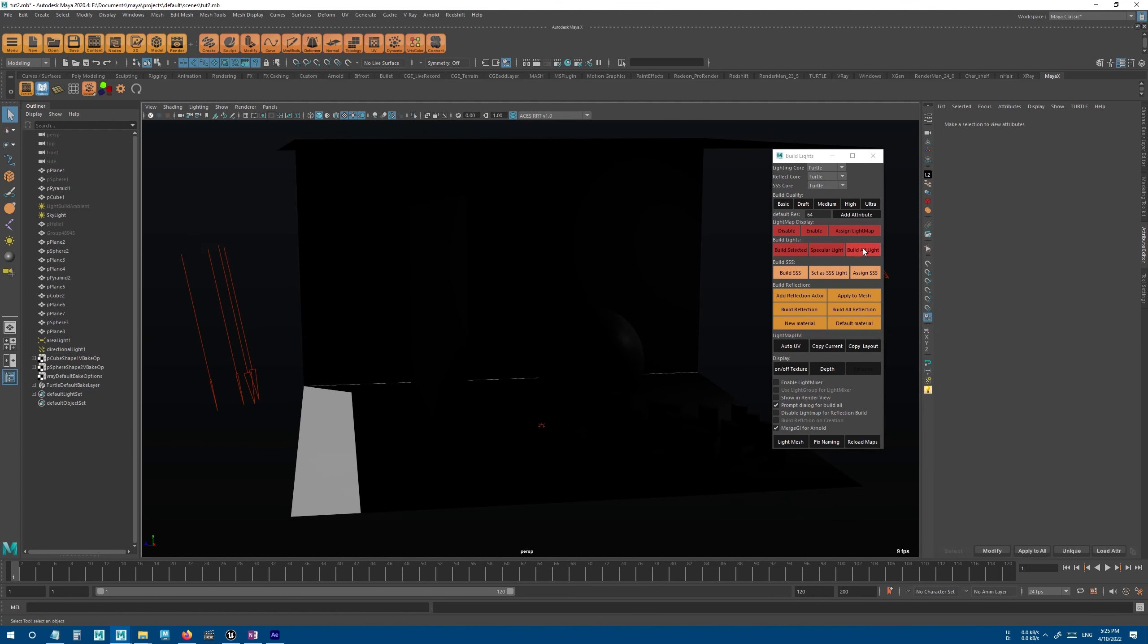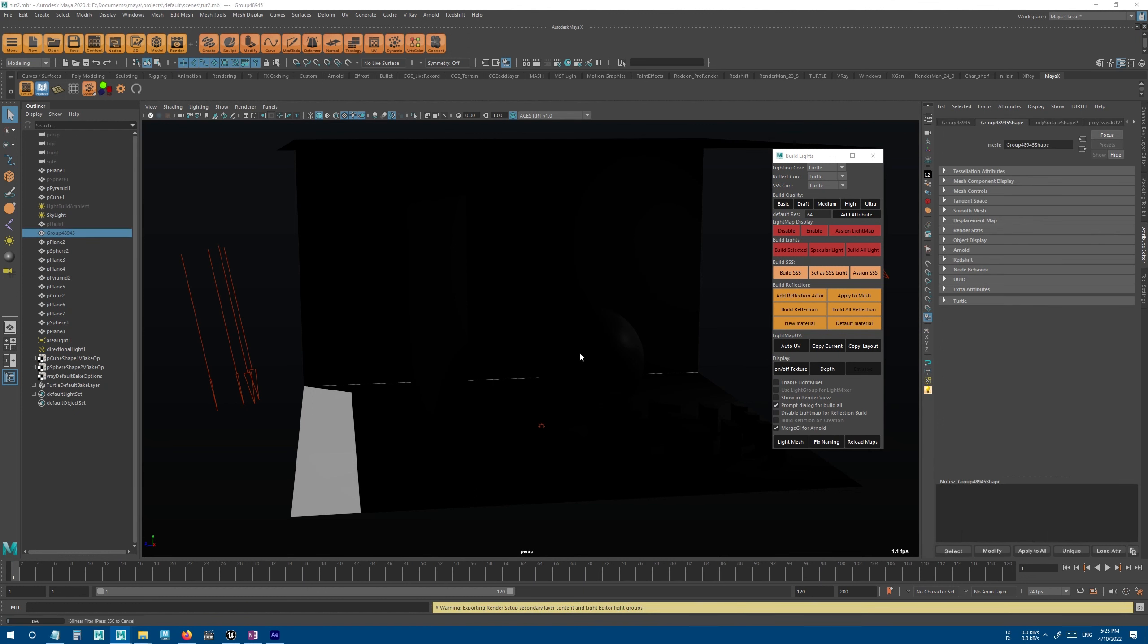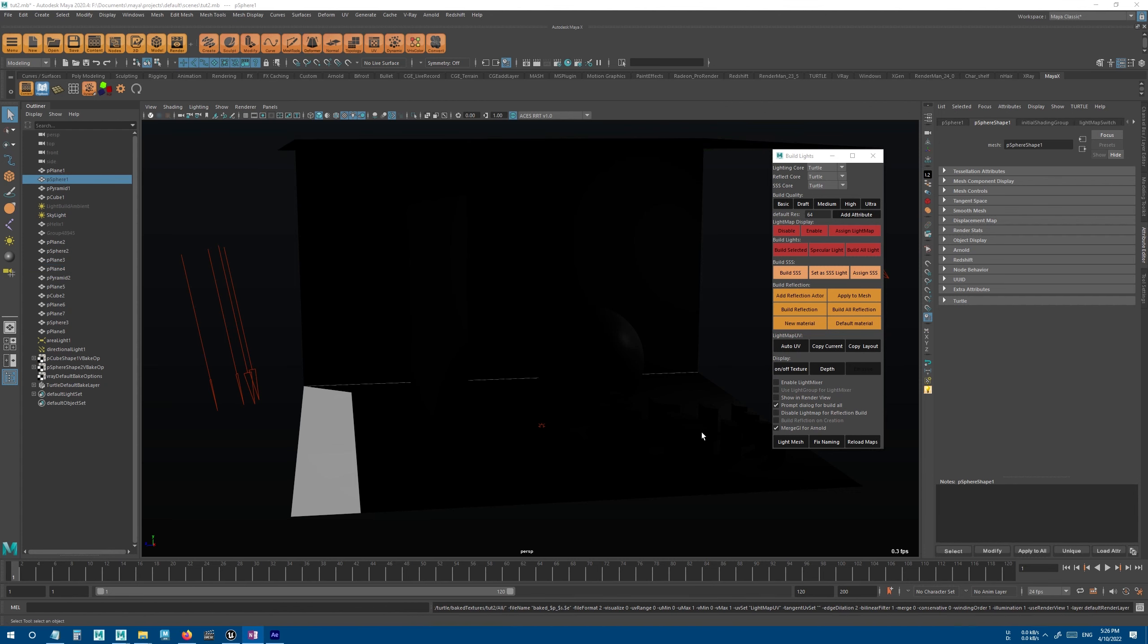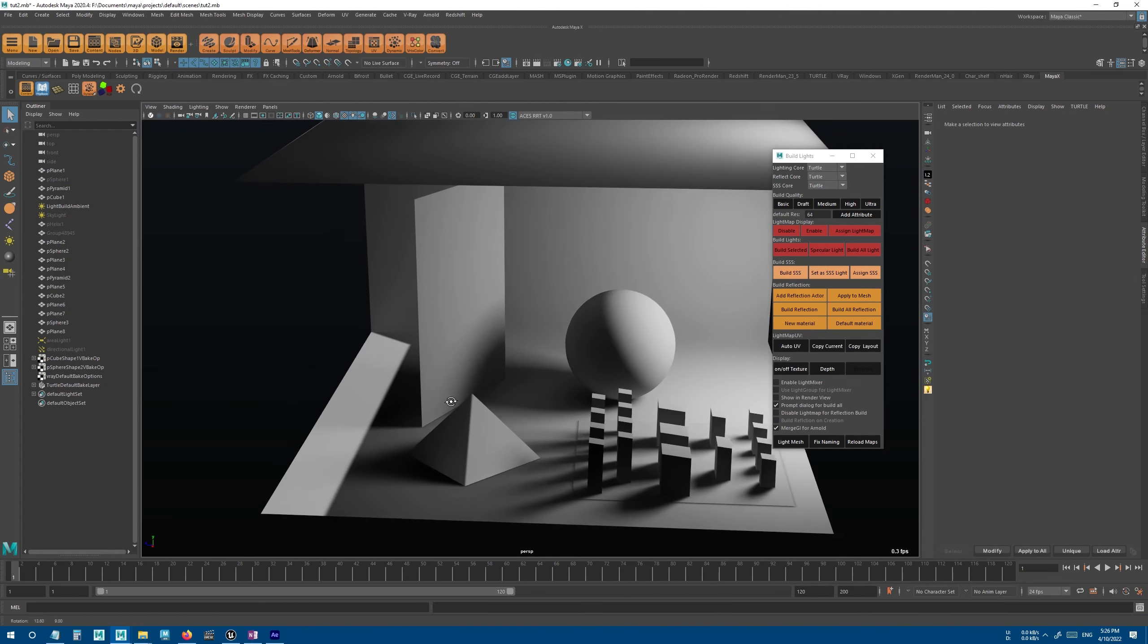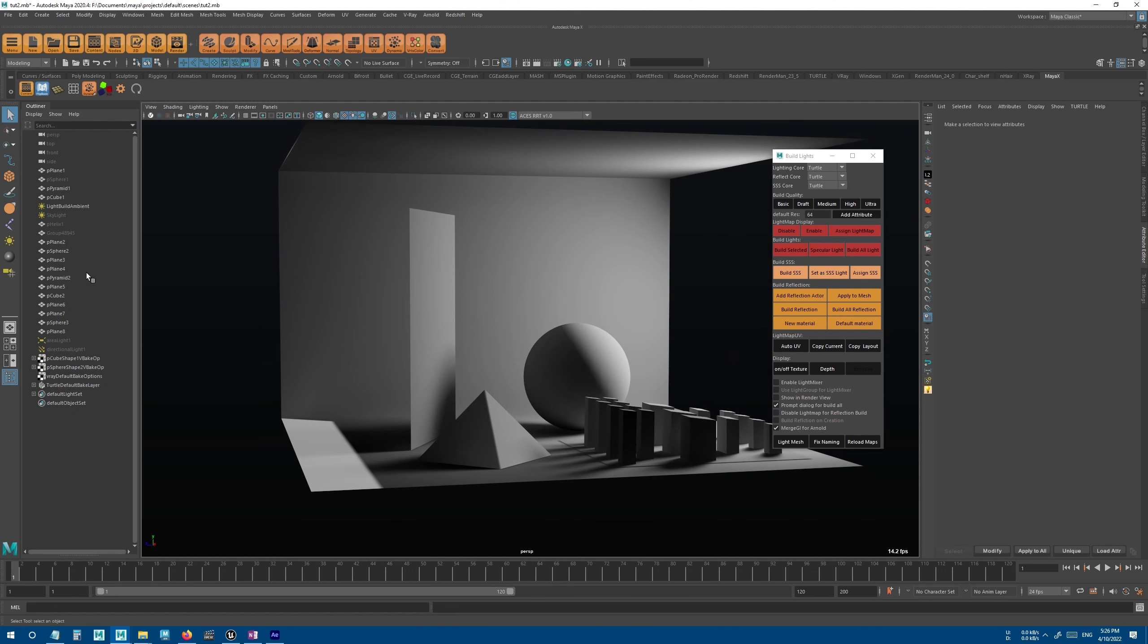And we can also disable the light map display to view this light better. Maybe something like that. And again, we should hit the build all light button to build all the lights and all the objects in the scene.